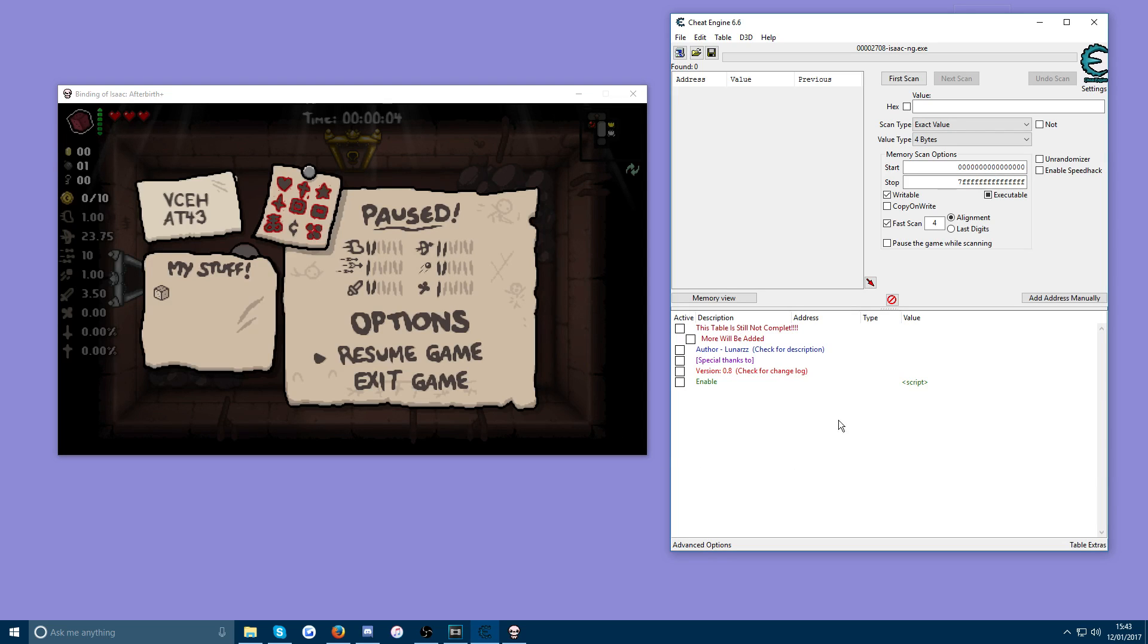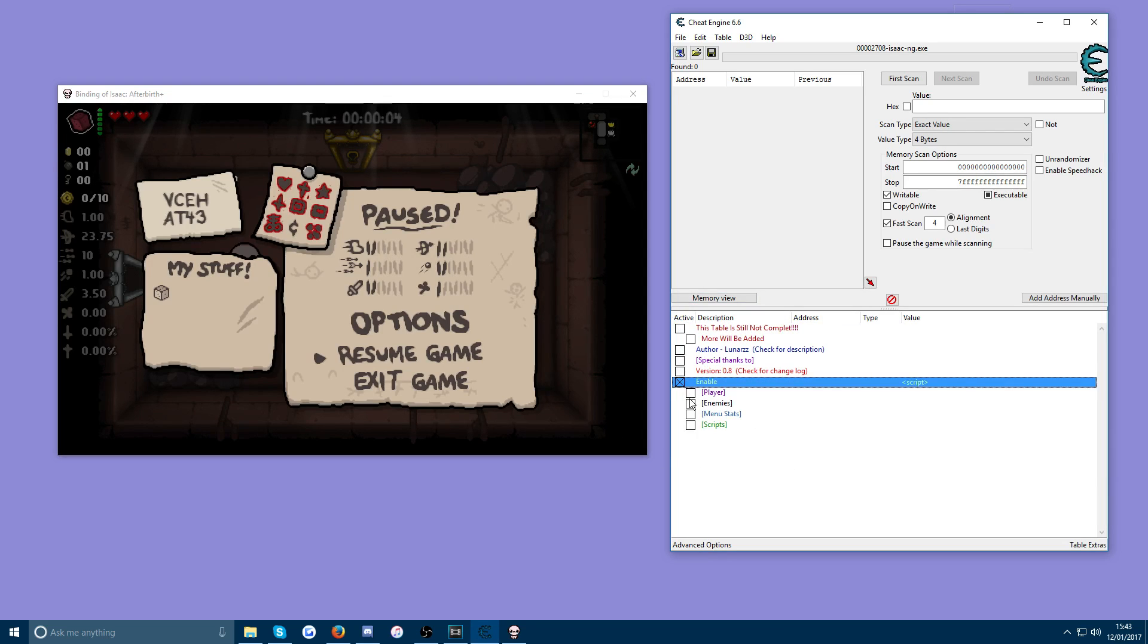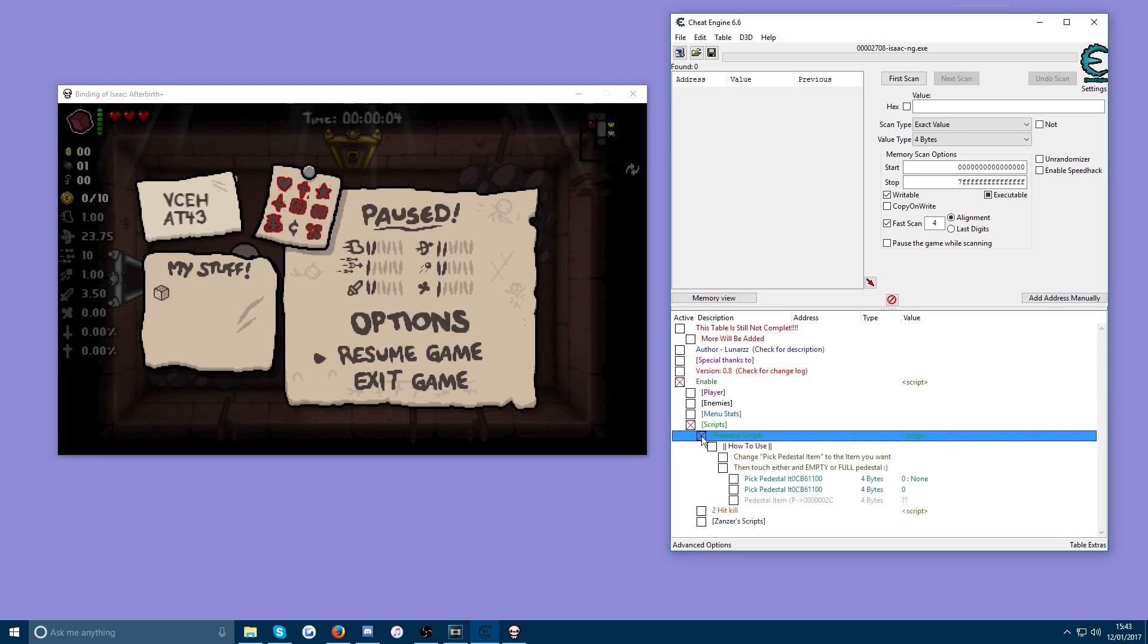Now in the bottom boxes here for the table you want to go into Enable, Scripts, Pedestal Script. And then the fourth option down, Pick Pedestal Item.